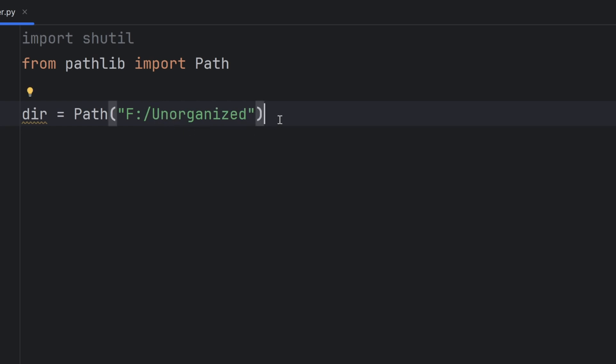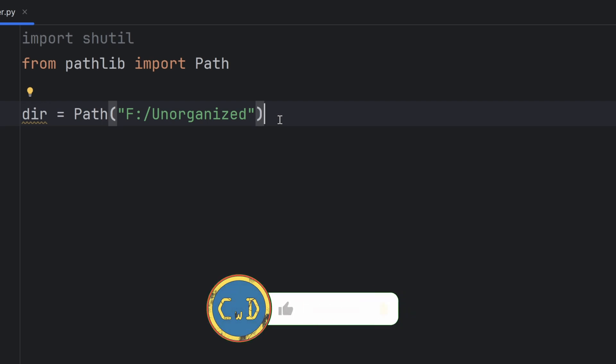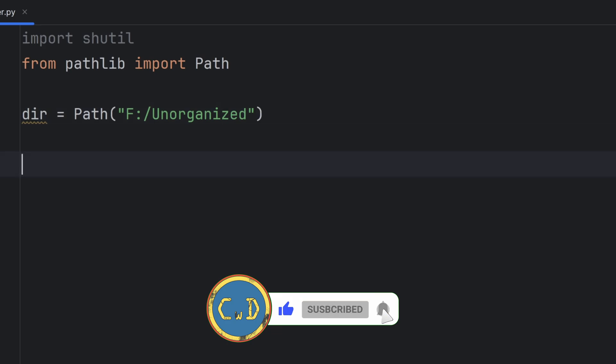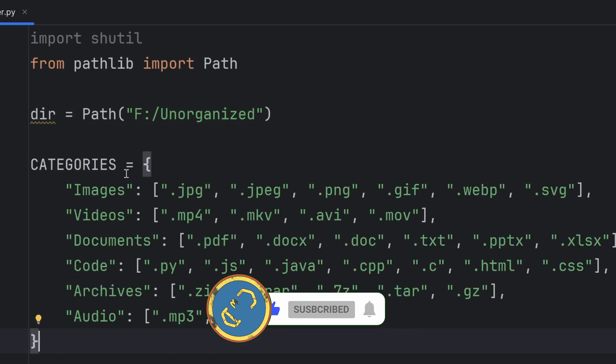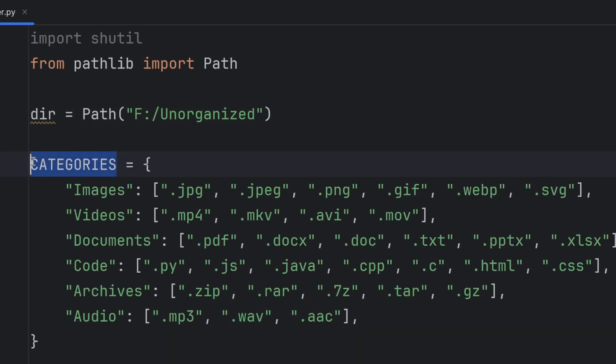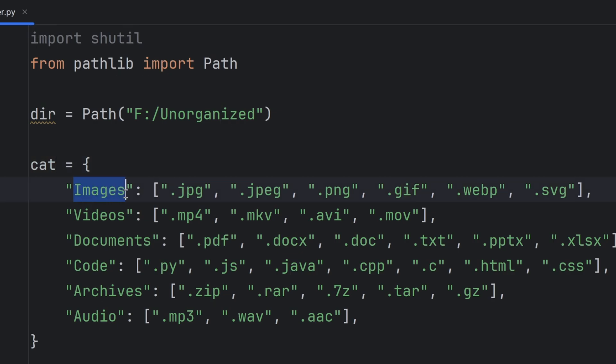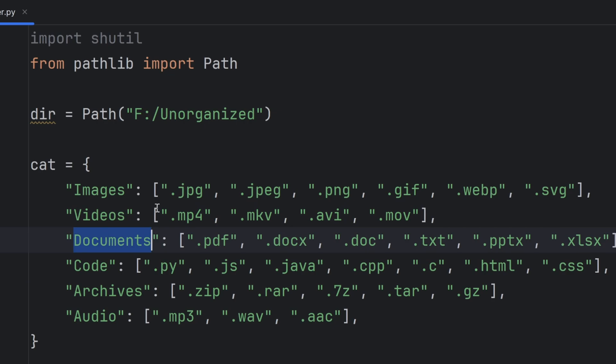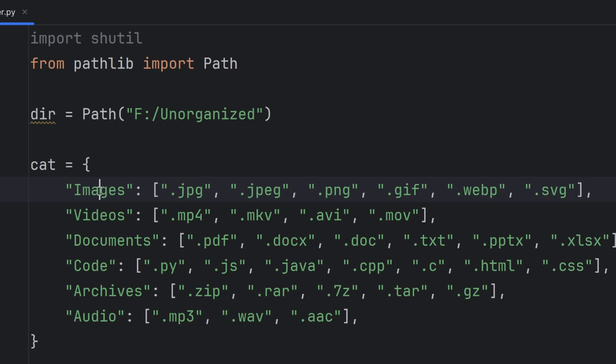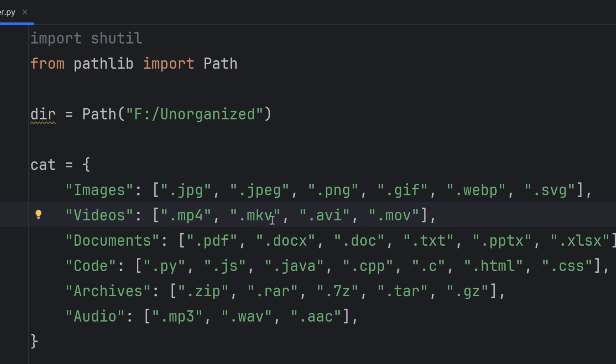Now my idea of organizing my folder is to organize files based on their type. So I will create a category dictionary and I will name it cat, where keys are the types like images, videos, documents, etc., and values are a list of extensions that match the certain type. For example, images can be jpeg or png, and videos can be mp4, mkv, etc.